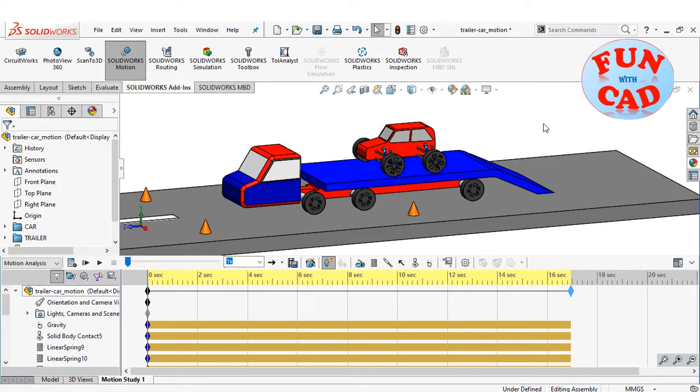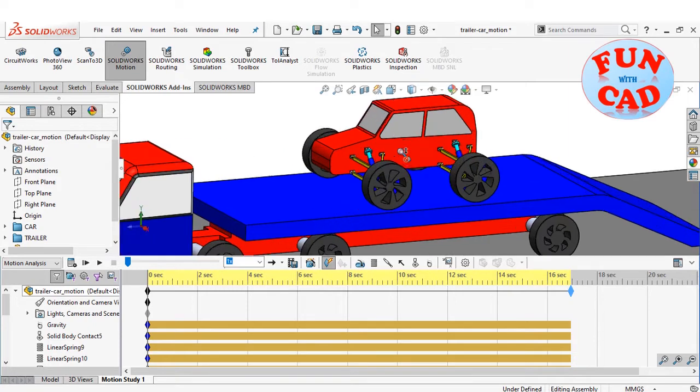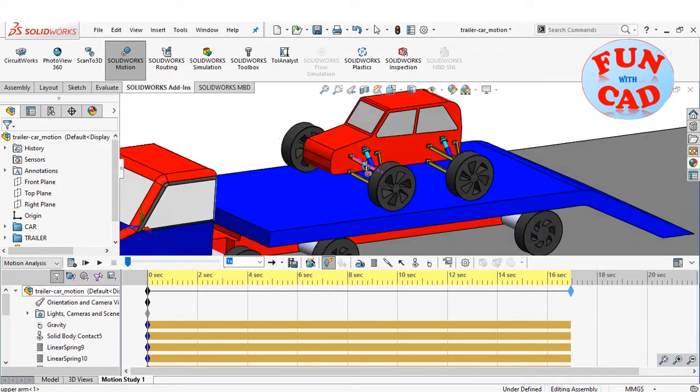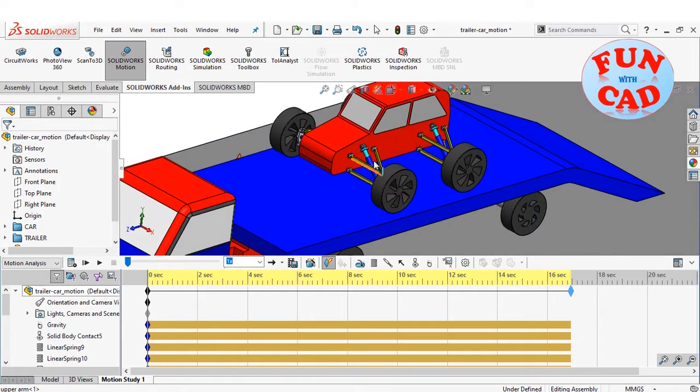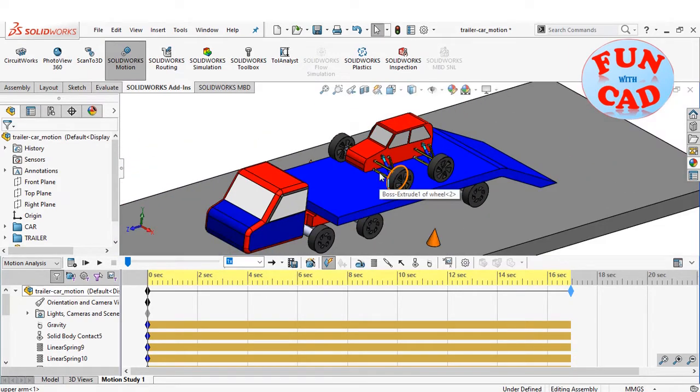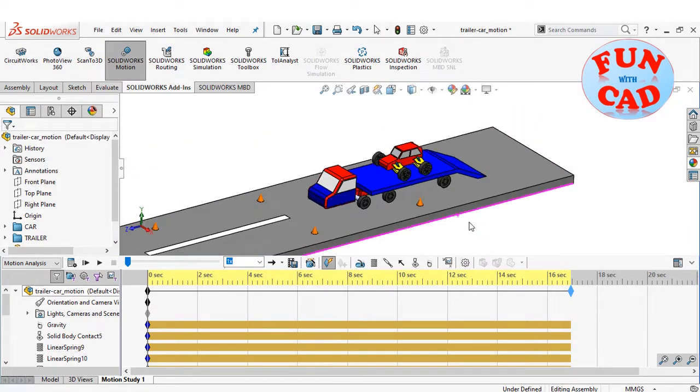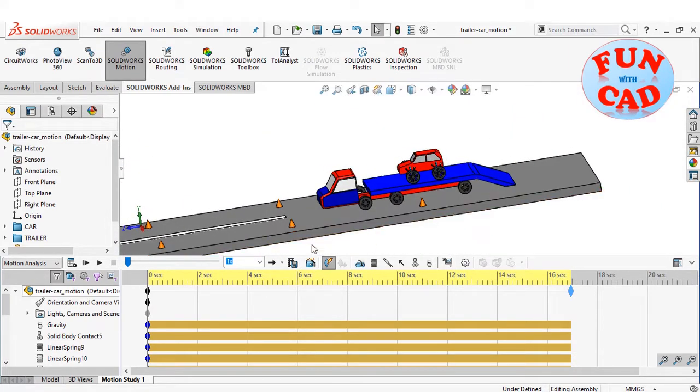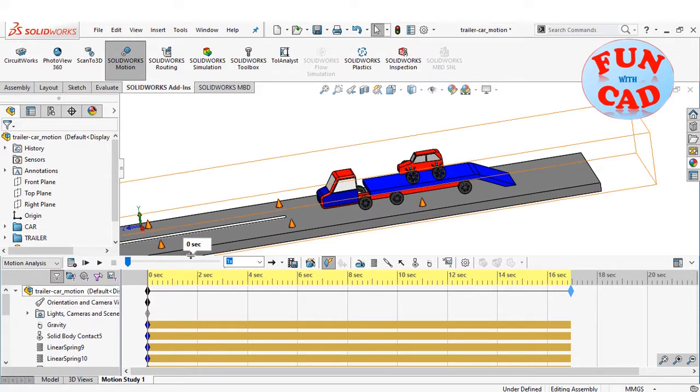We will make car descend on trailer, then provide speed to check if it can climb back, using motion study tools and SolidWorks motion add-in.